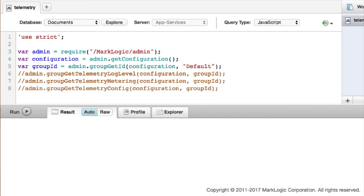Now, those same details that we saw on the Support tab are available by making calls to the Admin API. Here you can see the three calls for retrieving the Telemetry settings for log level, metering, and configuration.